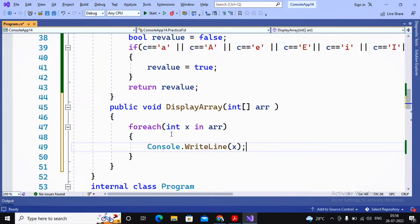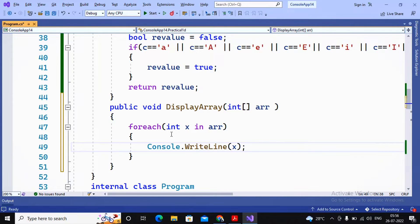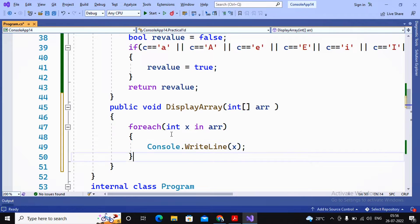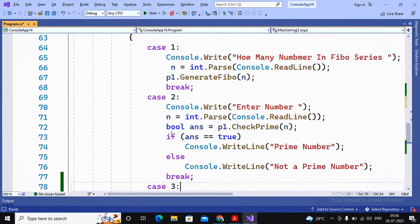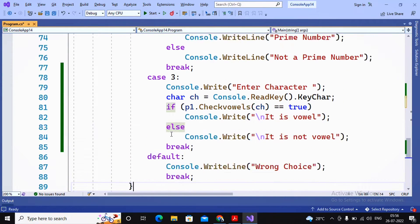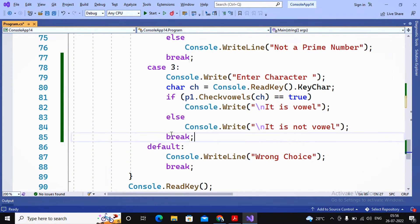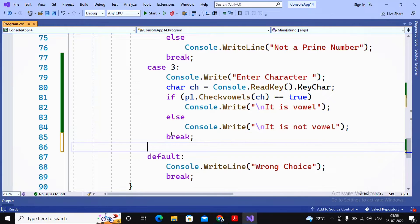So this is the way by which the foreach loops can be implemented by us for an array. Now I need to call this function. Here it comes again, the same pattern. I am using case 4.